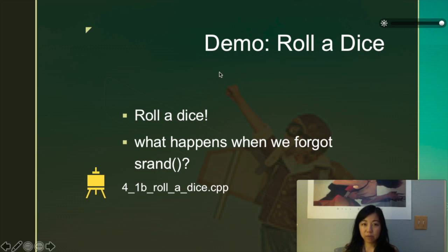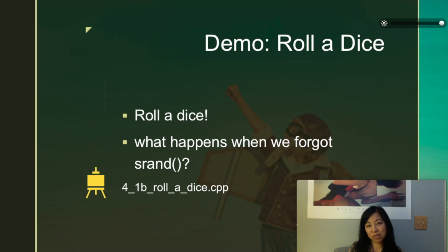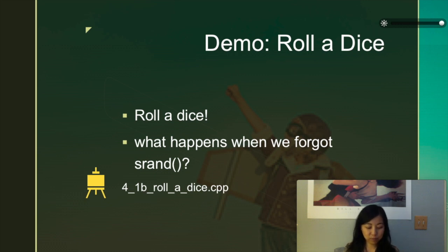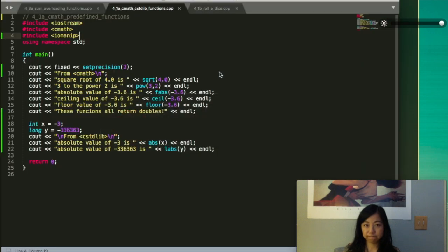The demo that we are going to do is to roll a dice. You know a dice has one to six sides.